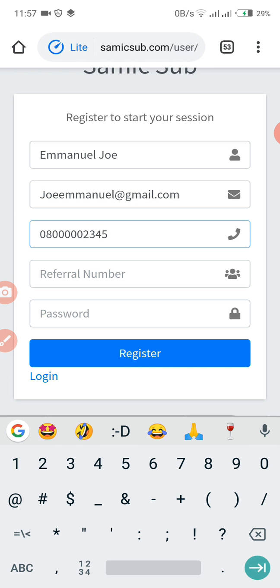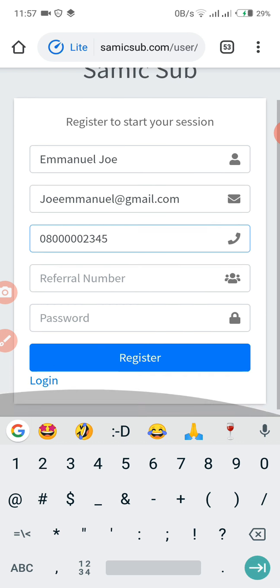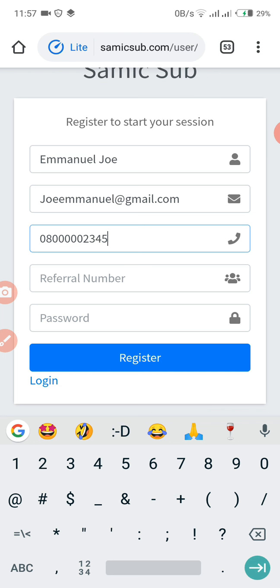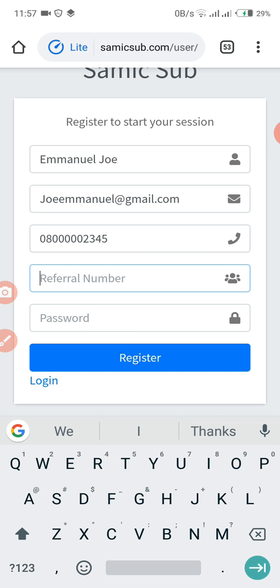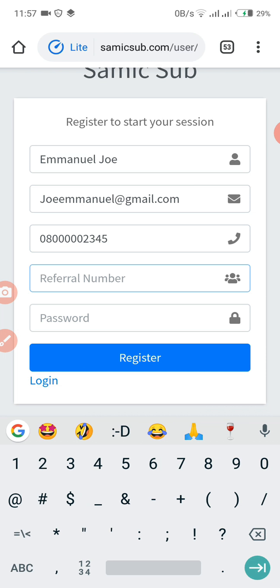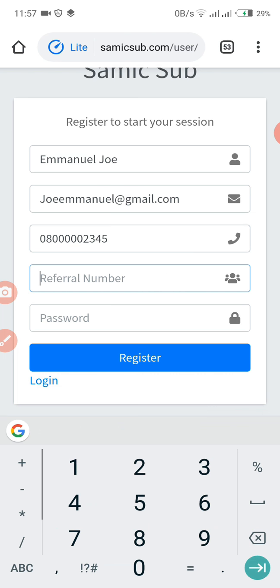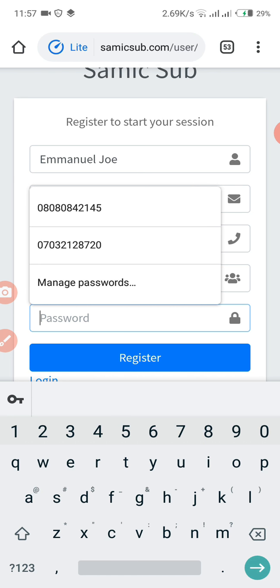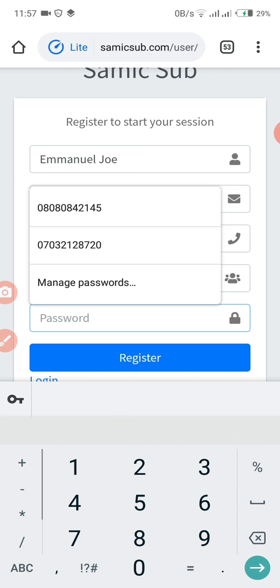If you're referred by another ambassador, you can easily input their number here. But if you're not referred, you can just leave this space blank. Lastly, create your own password.